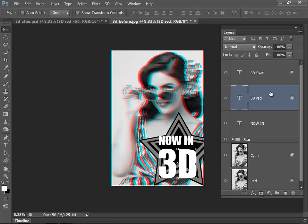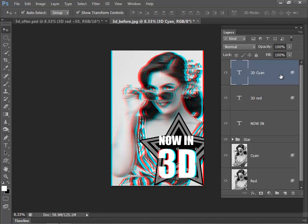Select the cyan layer and move that to the right, again 5 times. And there we have pretty much our final stereoscopic image.